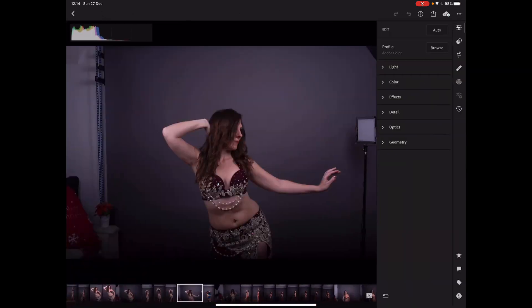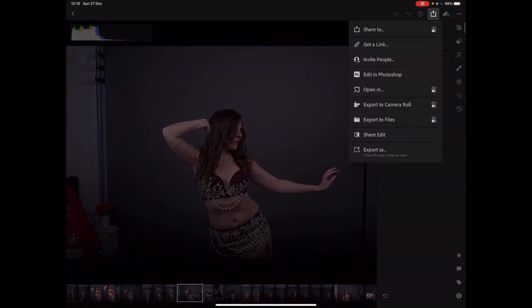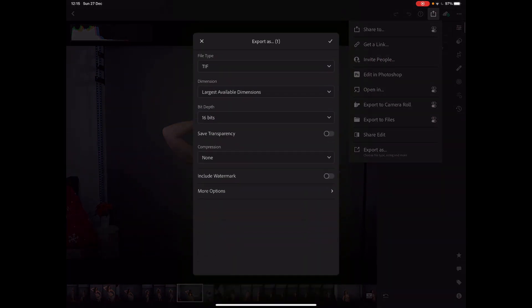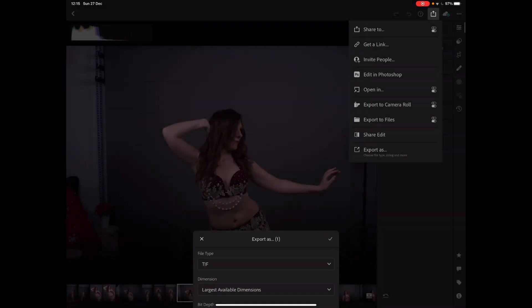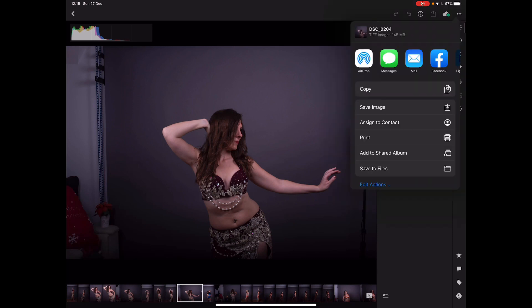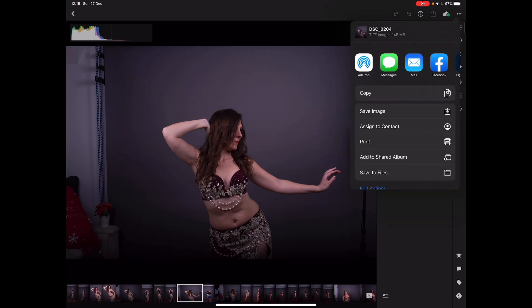The first thing you want to do is click Share, then Export As. Make sure it's a TIFF file, 16-bit color depth, so it maintains all the information with no compression. When you tick that, it will render it as a TIFF and then you can share it to the app.